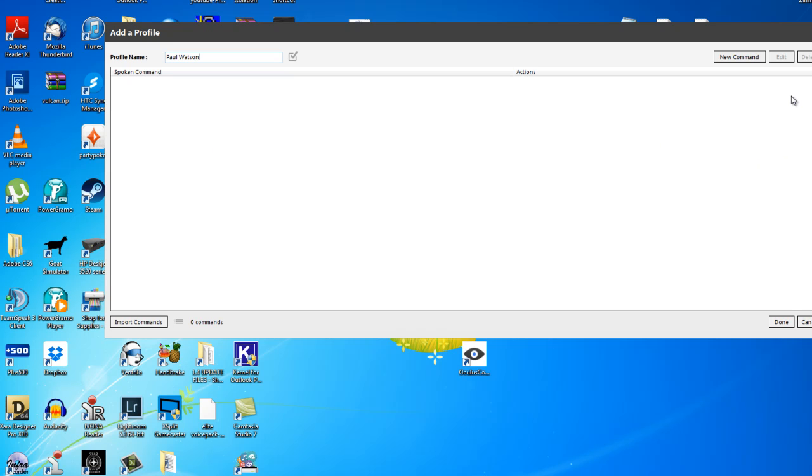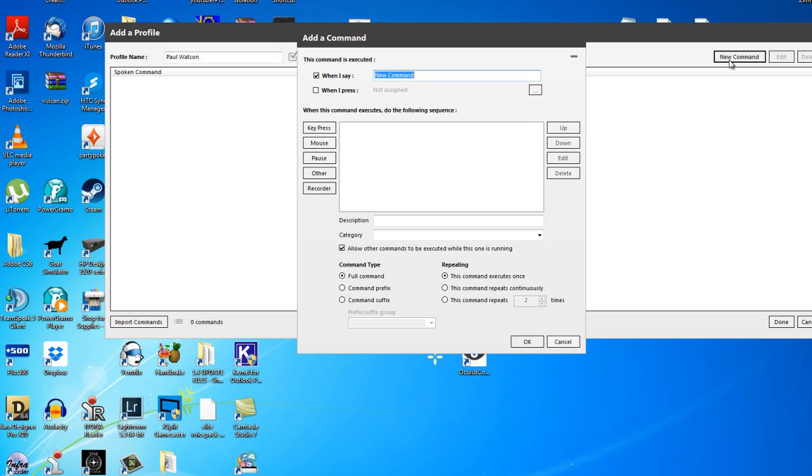So the first command I'm going to add is just a basic response with a sound file. So as opposed to text-to-speech or anything like that, we're just going to get it to respond with a preset sound file. So let's click New Command.